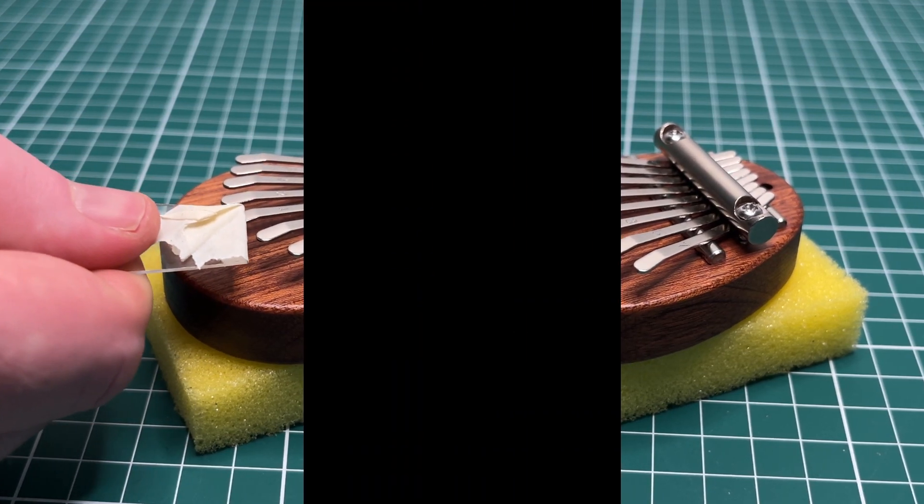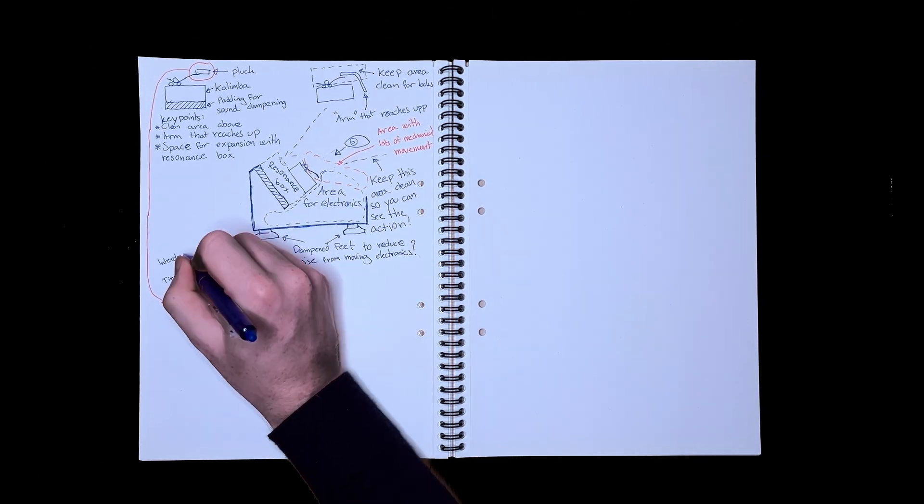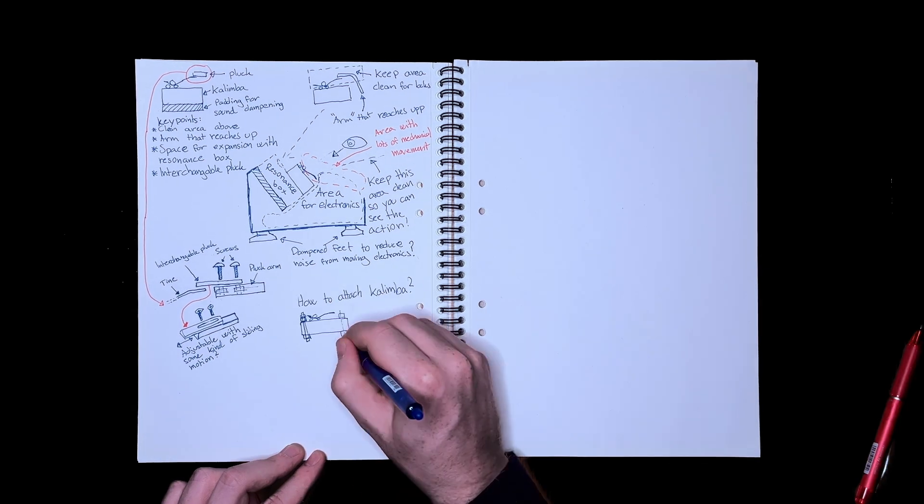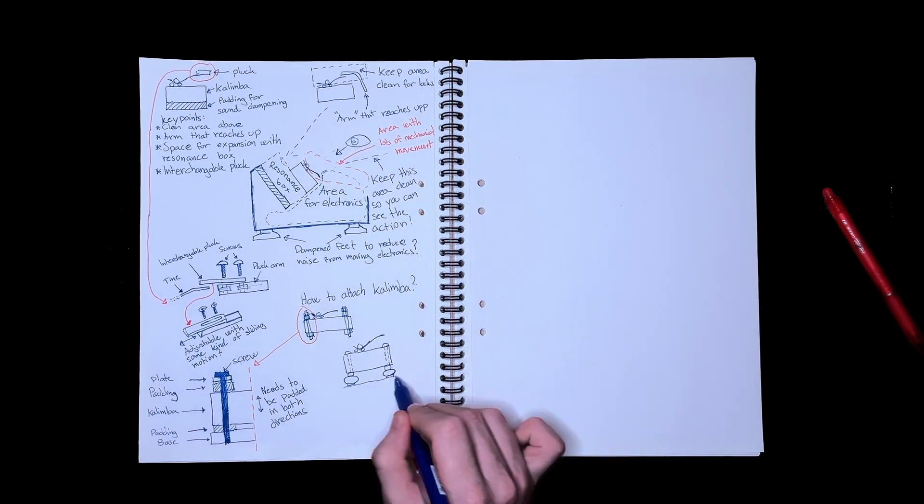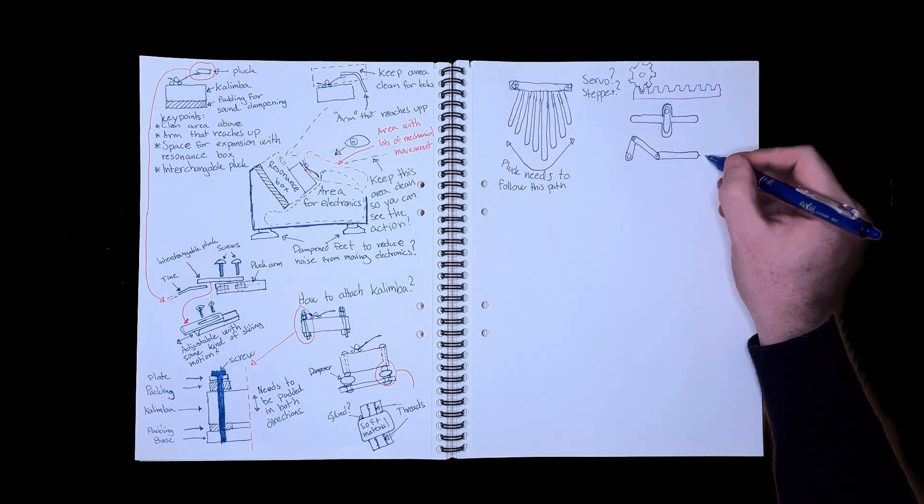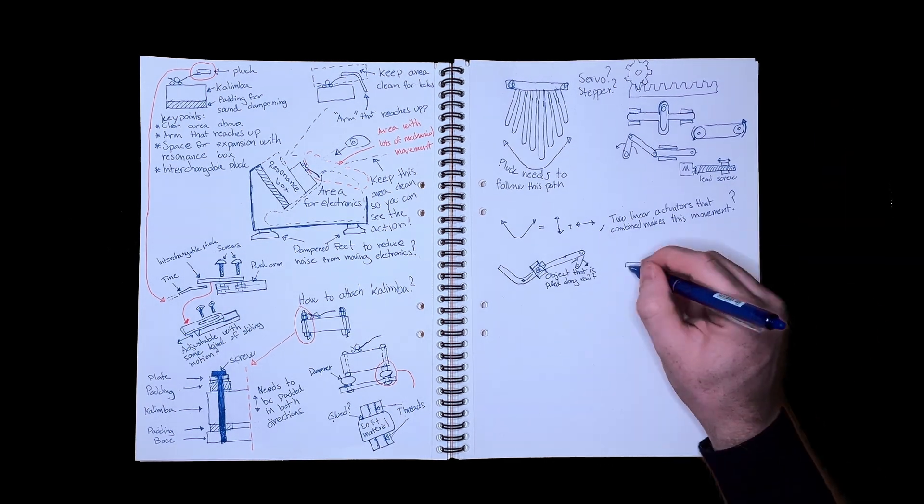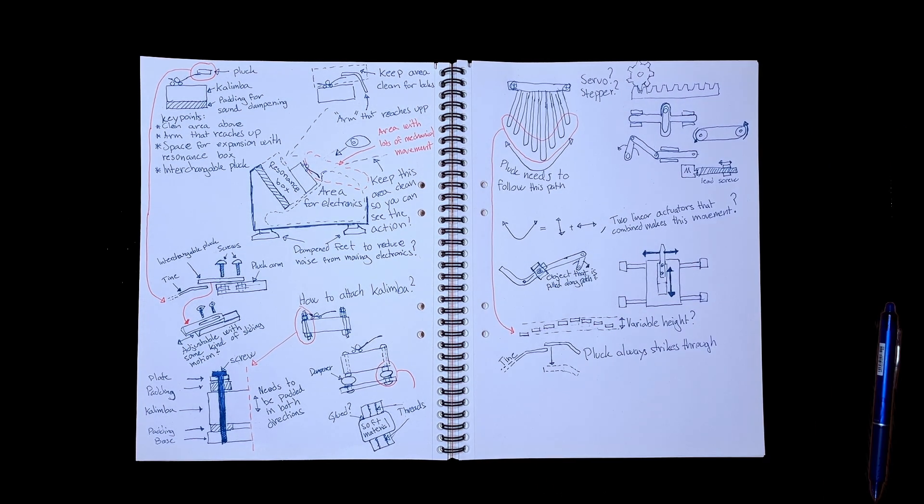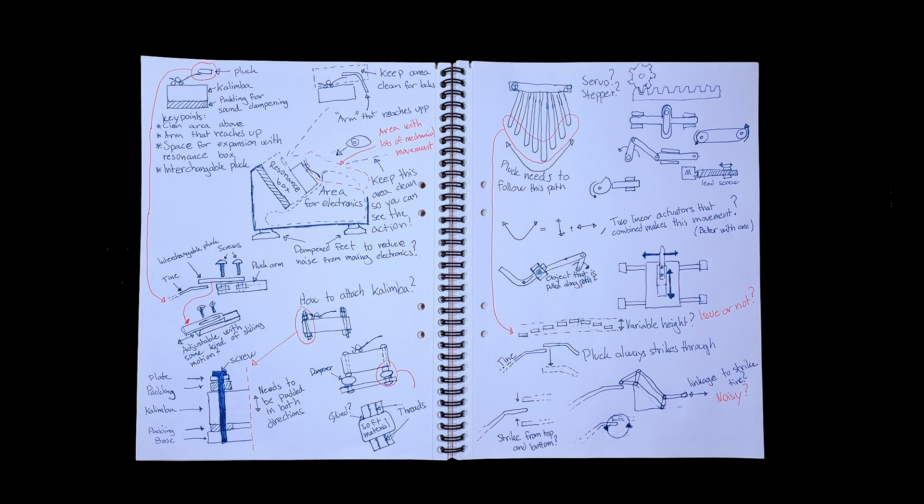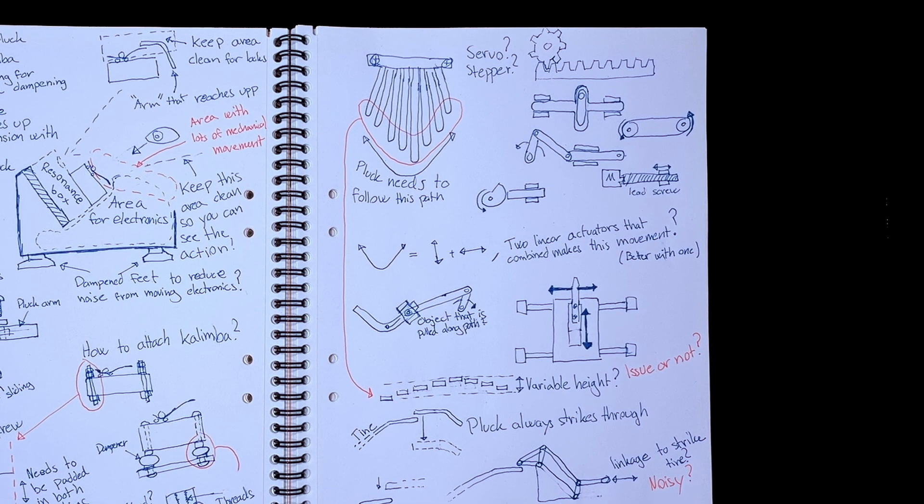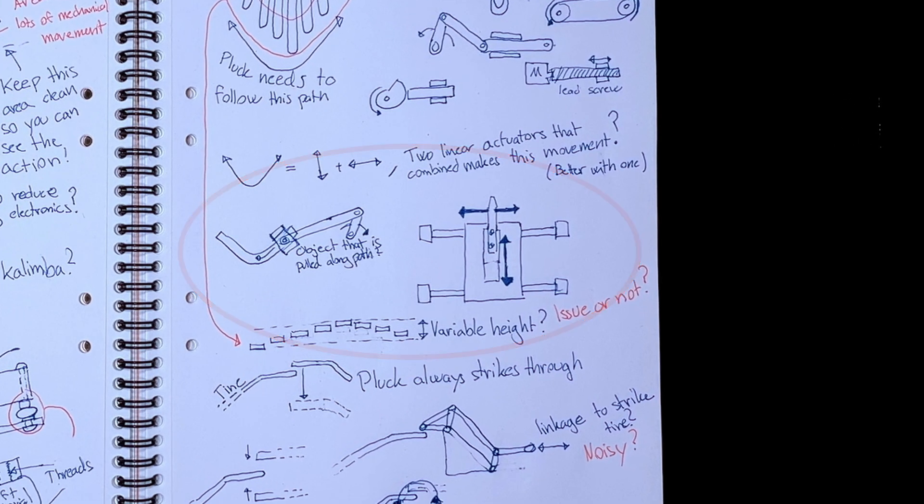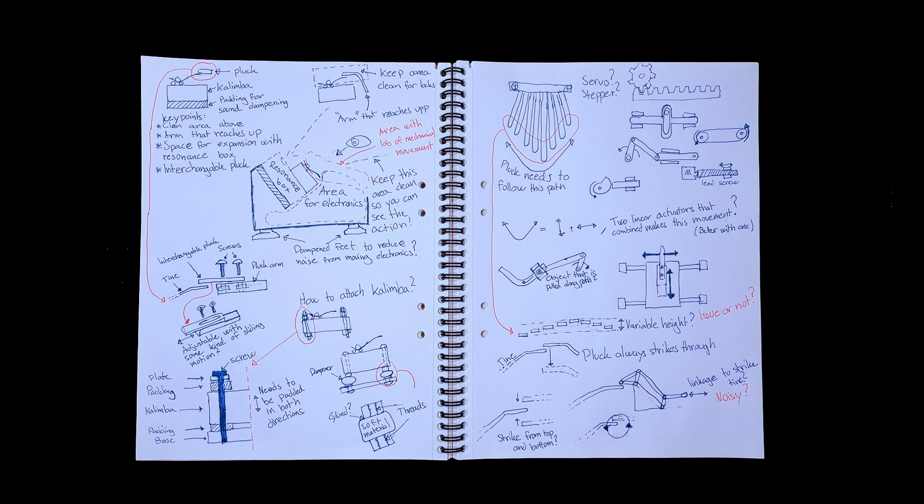This decision opened the door to the next design challenge: designing a system to move the pluck between the tines. So I started sketching a few ideas, while also setting up some overall design goals. The tines' misalignment and height variations made finding a solution for moving the pluck harder. Several ideas crossed my mind, but they all felt overly complex. And complexity often risks compromising reliability.